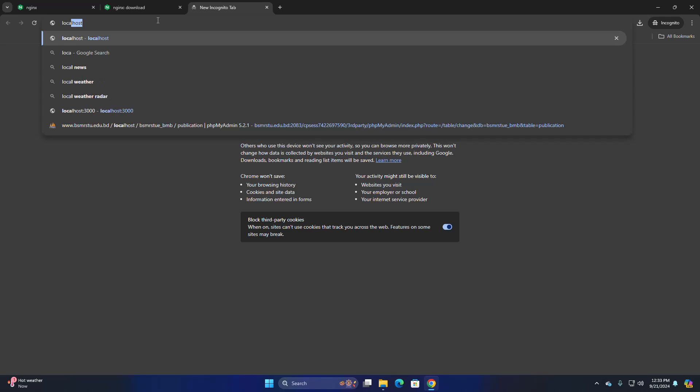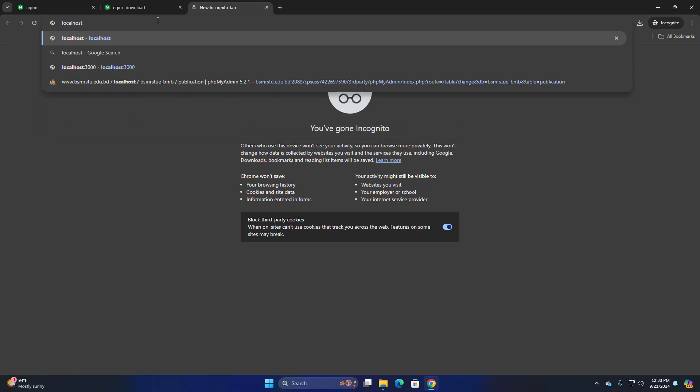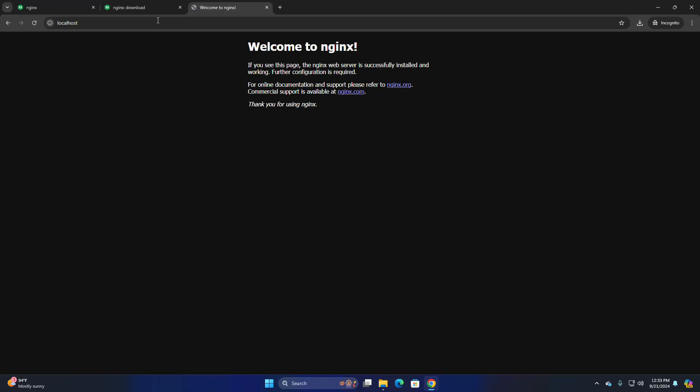Access the server using the web browser. That is it. Nginx web server is running on my Windows 11.